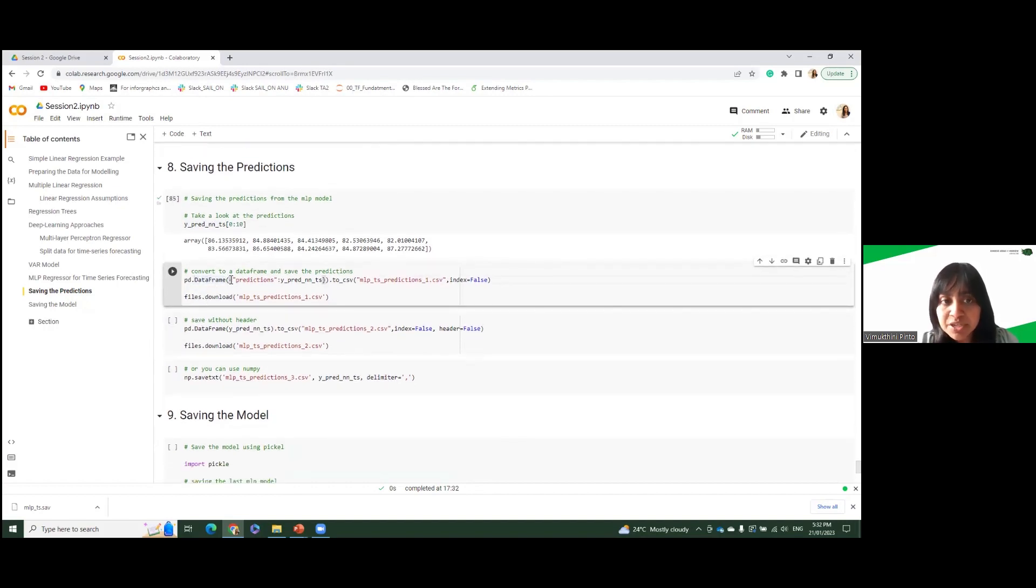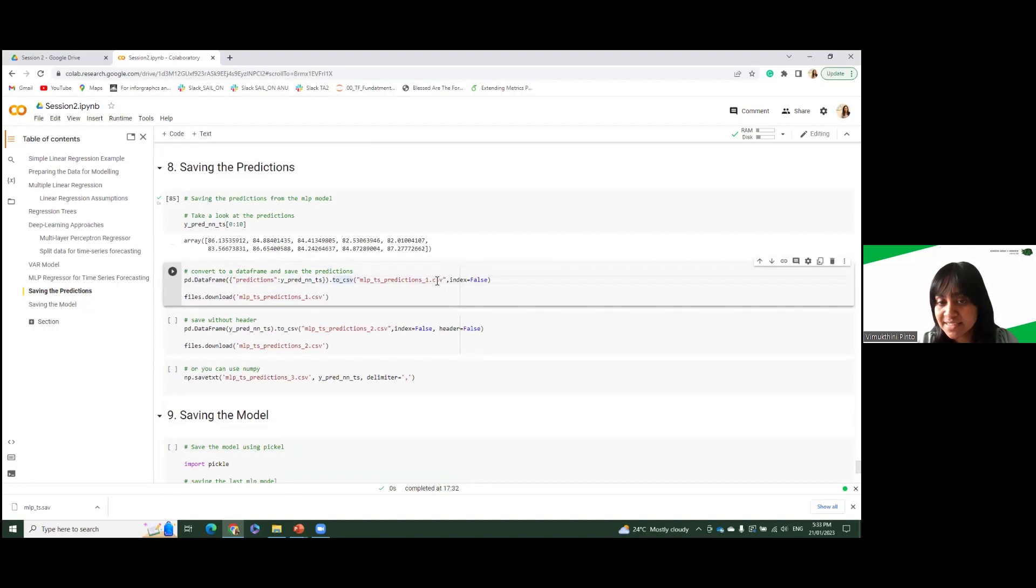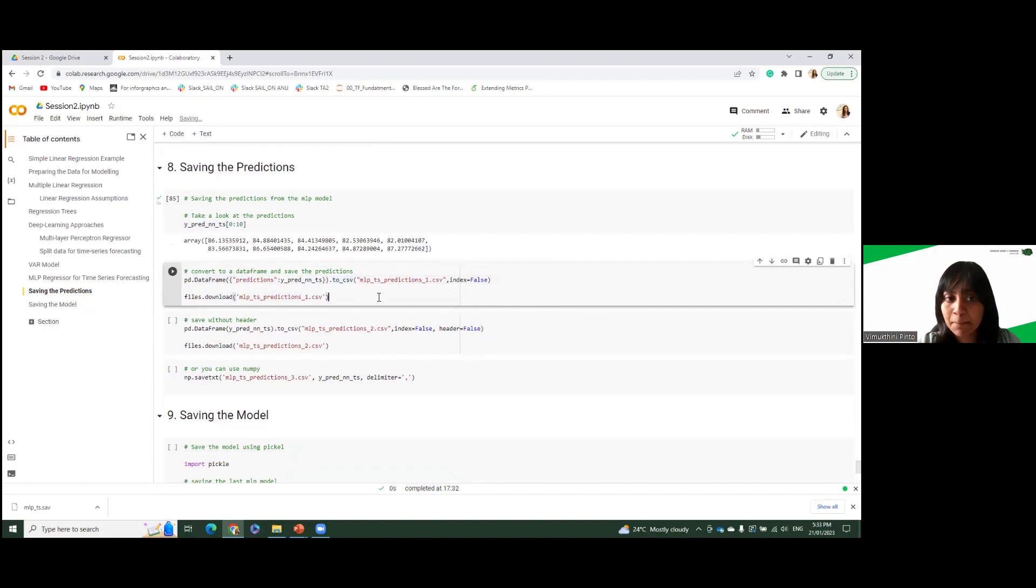We first put it to a dictionary, so we have predictions and yPredict as this list, and then we convert it to a CSV, and then we save it as prediction as one. And we put the index to false because we don't need an extra column at the beginning.